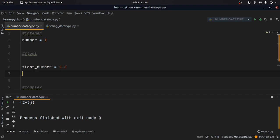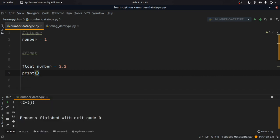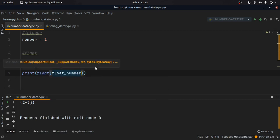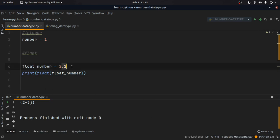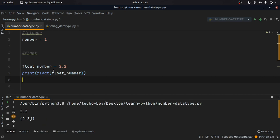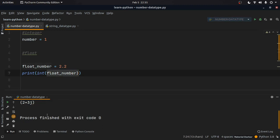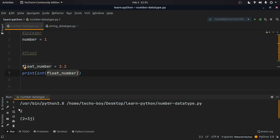We can also typecast float to integer. For example, if we print int(float_number), we can get rid of the decimal part and get a simple integer value. As you can see it gives us 2, meaning it has typecast the float number into integer form.